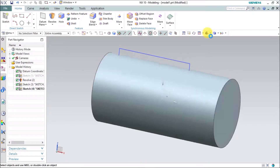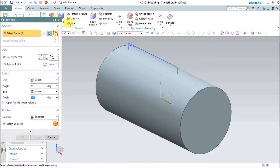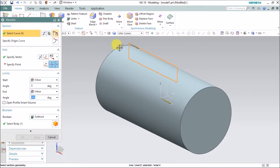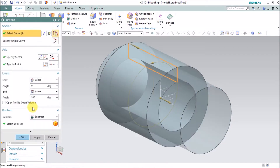Now select Revolve, select the curve, and give the axis as XC with your origin point at zero. Make sure under Boolean Operation it is set to Subtract, then click OK.